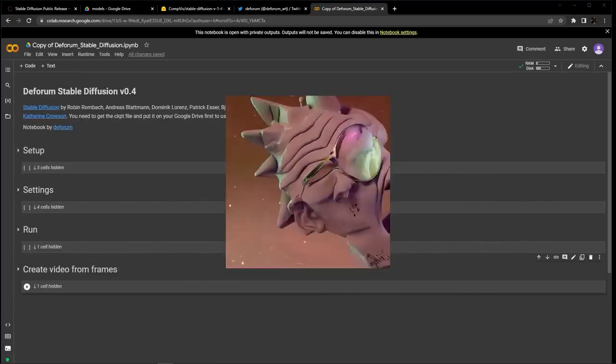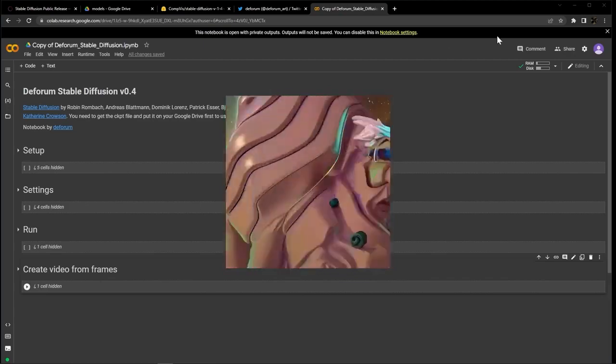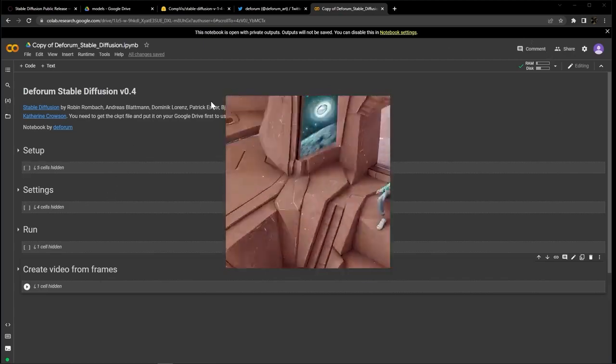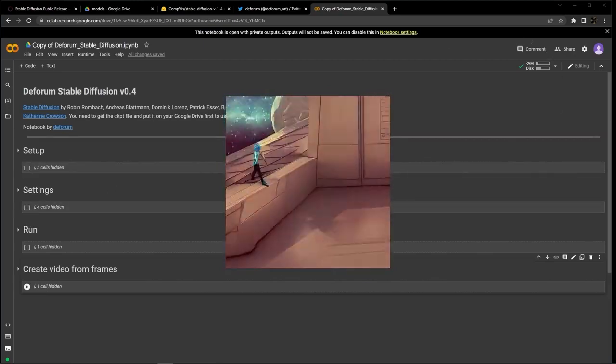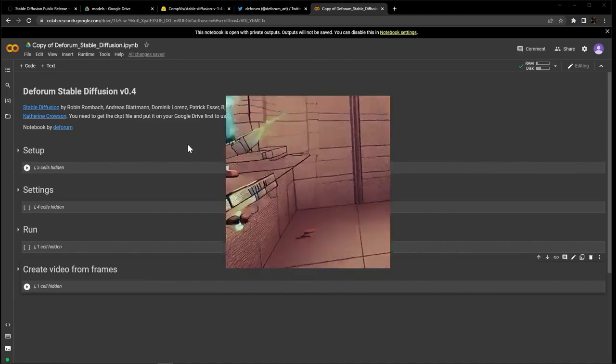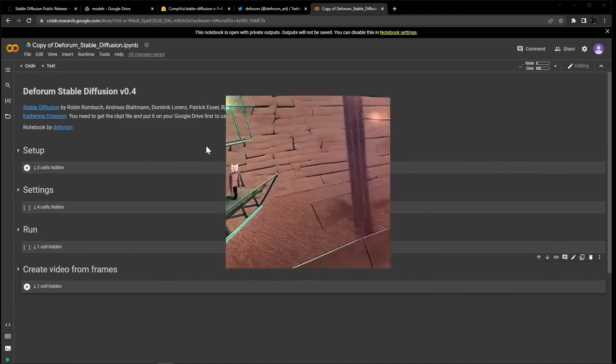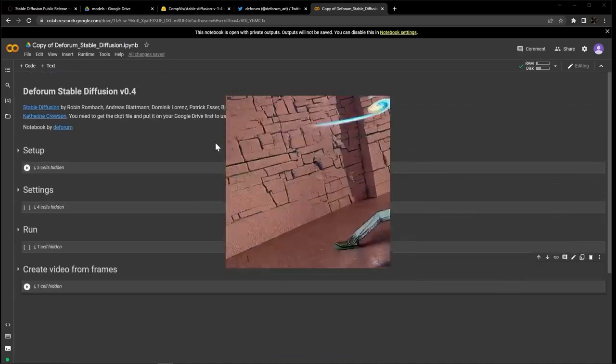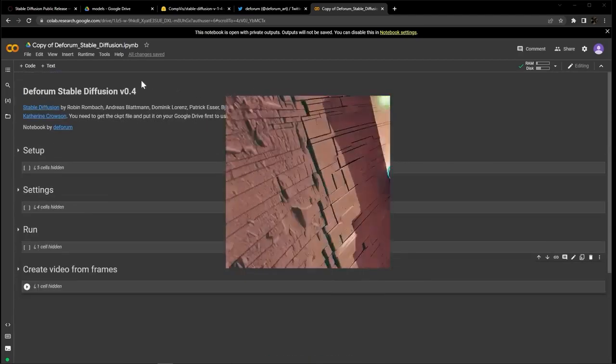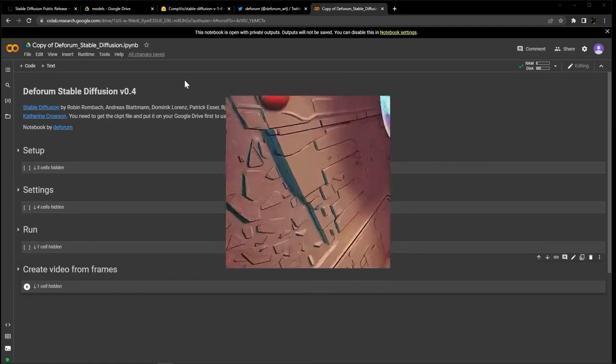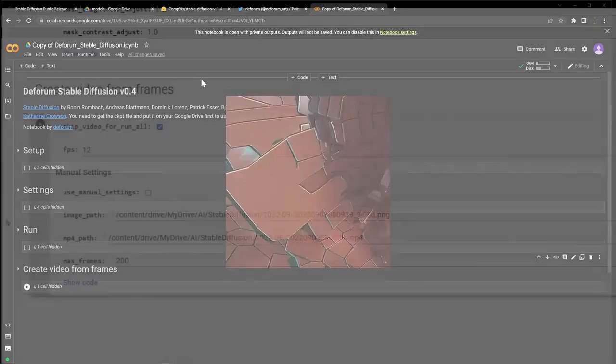And that's about it for this simple first breakdown. At this point, your AI generated frames are being saved to your Google Drive in the batch folder. And after the run is complete, you can create a video with the final cell.